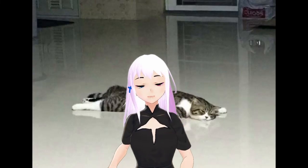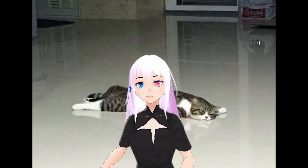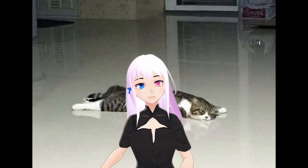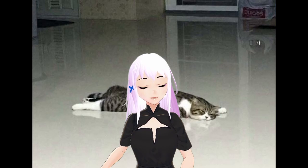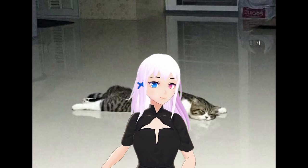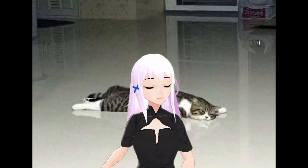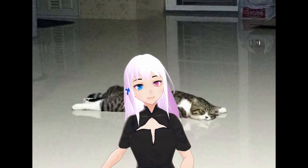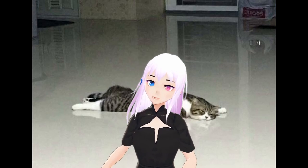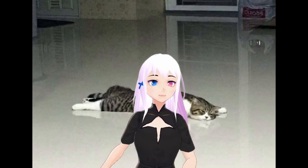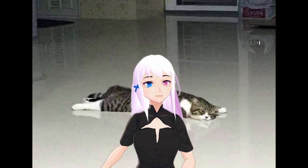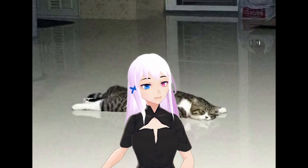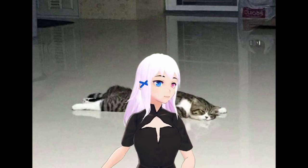Hey you! Yes you! Are you trying to figure out how to use iFacialMocap with vMagicMirror? I mean, it's a pretty specific issue, but I'm here to help! This'll just be a short run through of how I use these two programs together for facial tracking on my model.